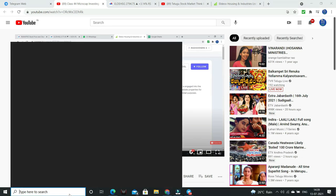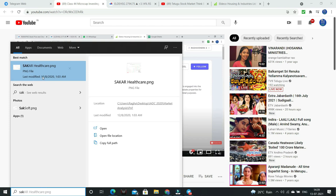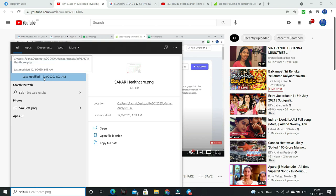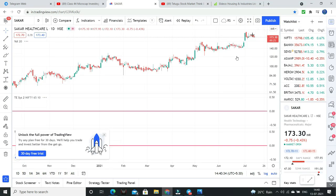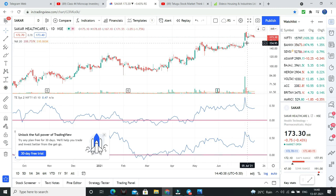Various stocks and healthcare — friends, here you see December 8th. We discussed this stock and now this stock is at 100 levels. This is a high risk investment idea — micro cap. So at 90 to 100 buying levels, stop loss hit — 20% loss. But this stock is now 175 levels. So 100 to 175 — almost 75% returns in 6 to 7 months.